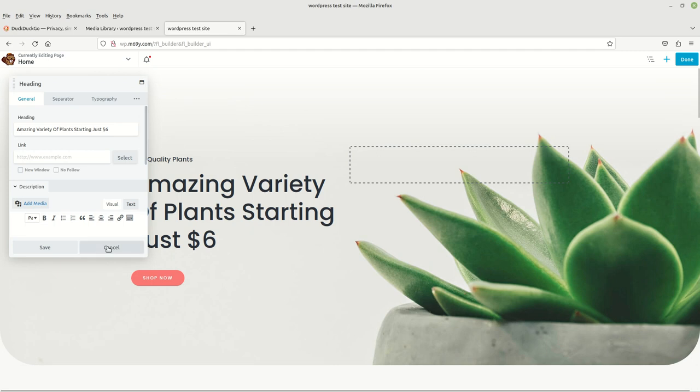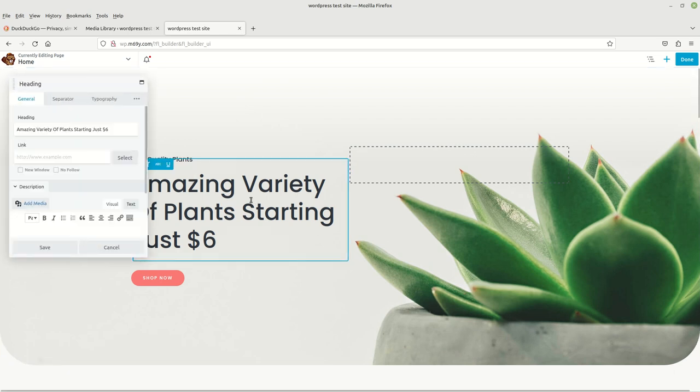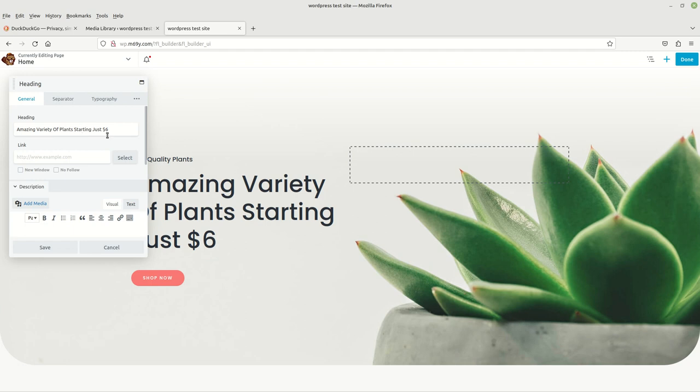Let me show you what I did. I went to the block that I wanted to change, and with my left mouse button, I just left clicked on it once and it brought it up here.